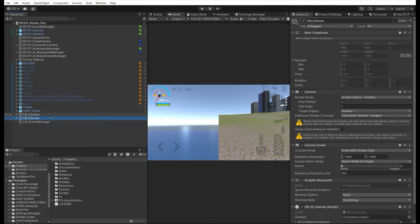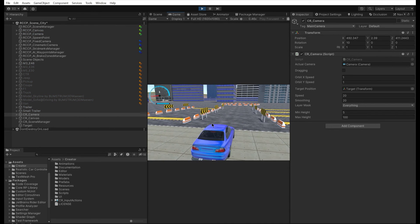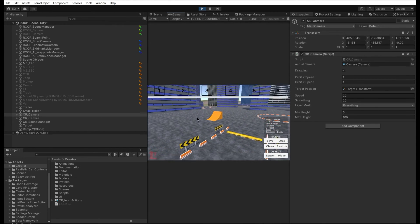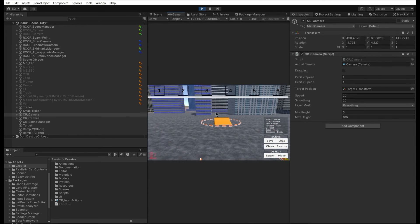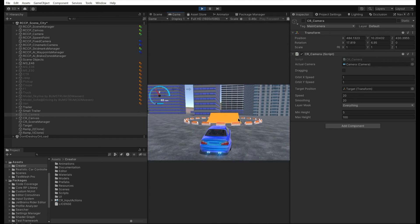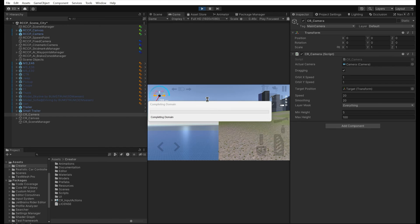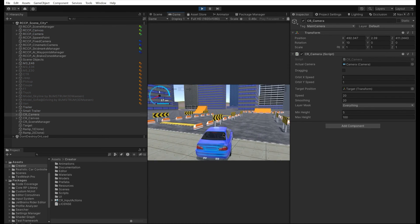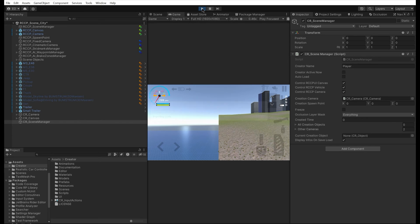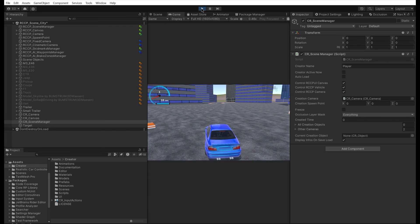Now we have three new game objects in the scene: a scene manager, a camera, and a UI canvas. We can see the button for enabling and disabling the creator mode. Enabling the creator mode will disable Realistic Car Controller Pro's UI canvas, camera, and vehicle, and enable the creator's UI and camera.